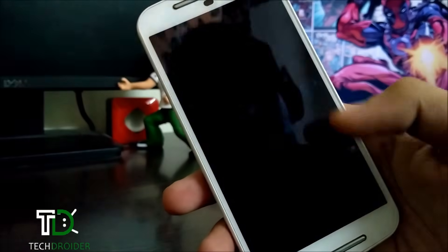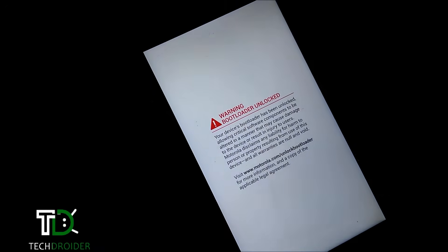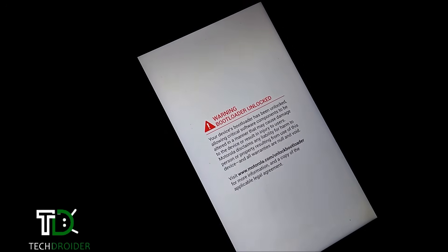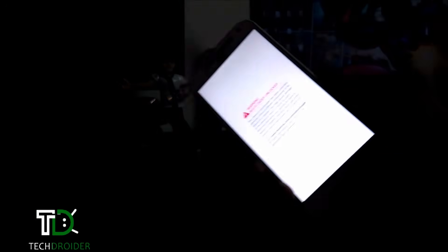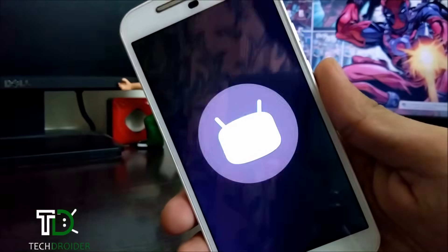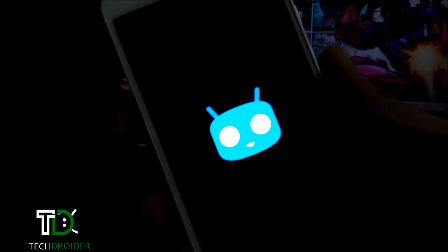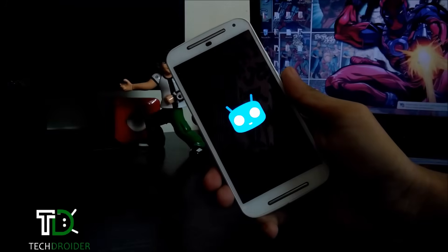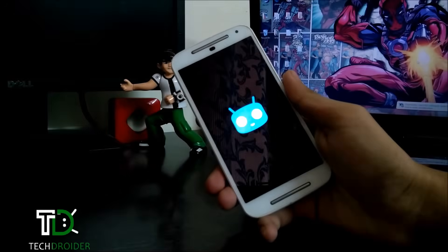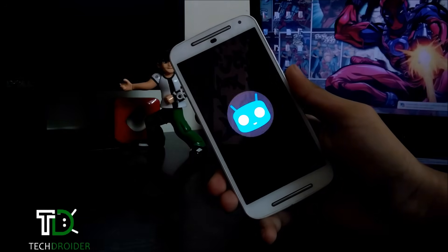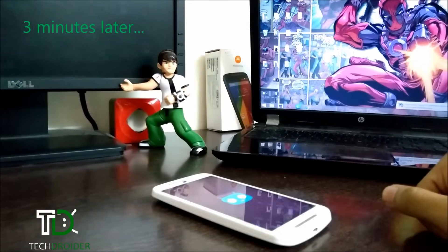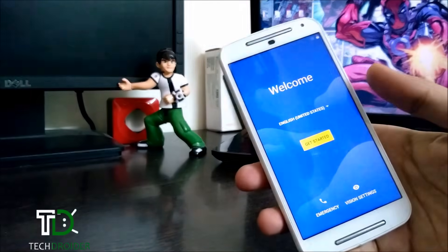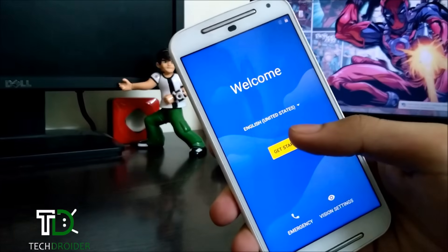Successfully installed. Just reboot your smartphone. There is the bootloader unlocked warning. There is the welcome screen of CyanogenMod 14 — select Get Started.